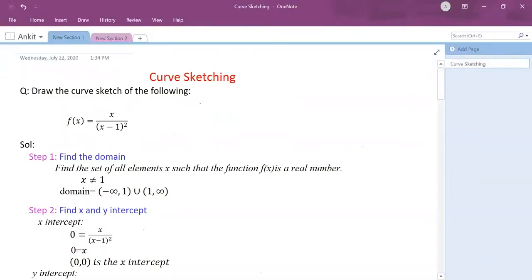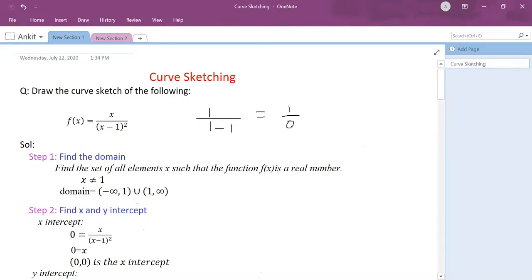I'm plugging the value of 1 in place of x: 1 divided by (1 minus 1) equals 1 upon 0, which makes my function undefined. Therefore I need to exclude x equals 1 from my domain. So my domain is negative infinity to 1, union 1 to infinity.